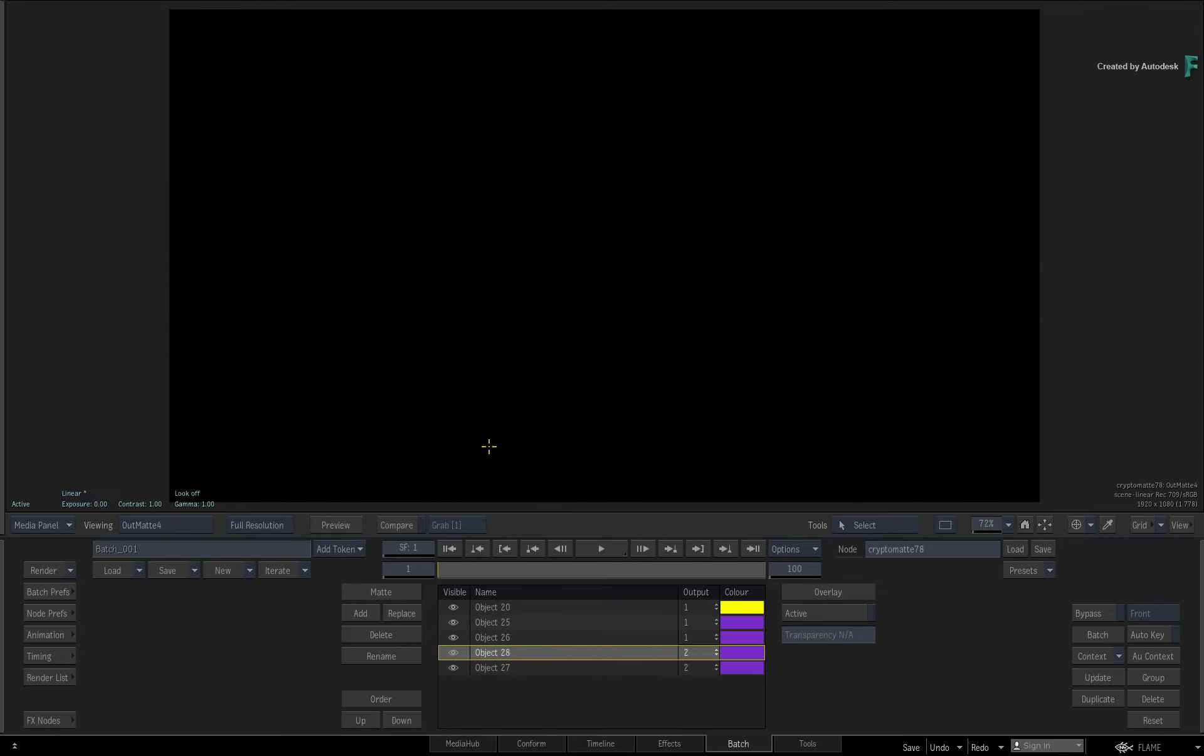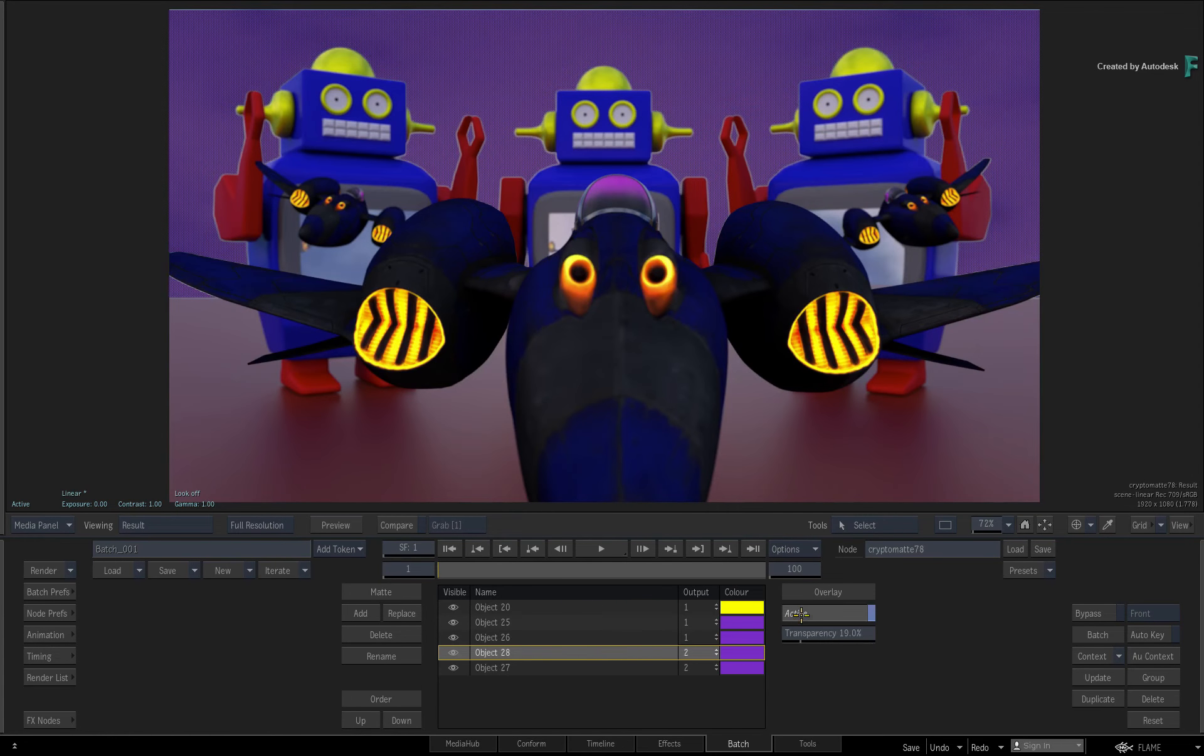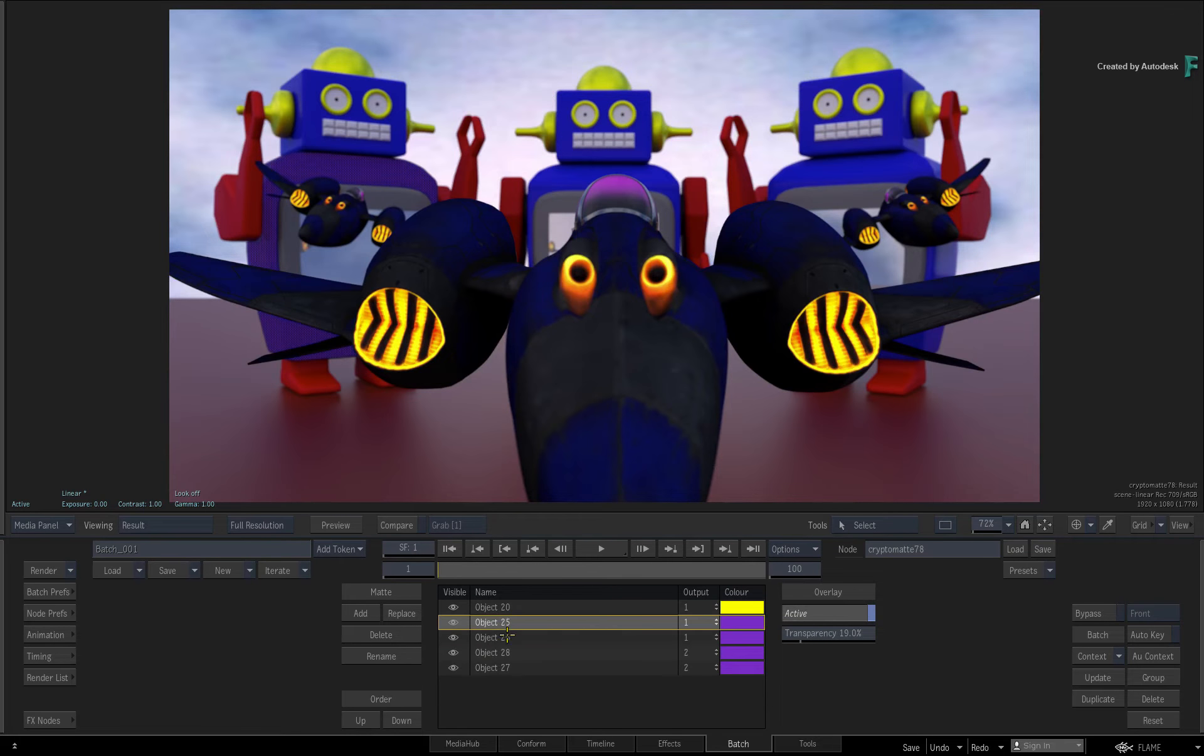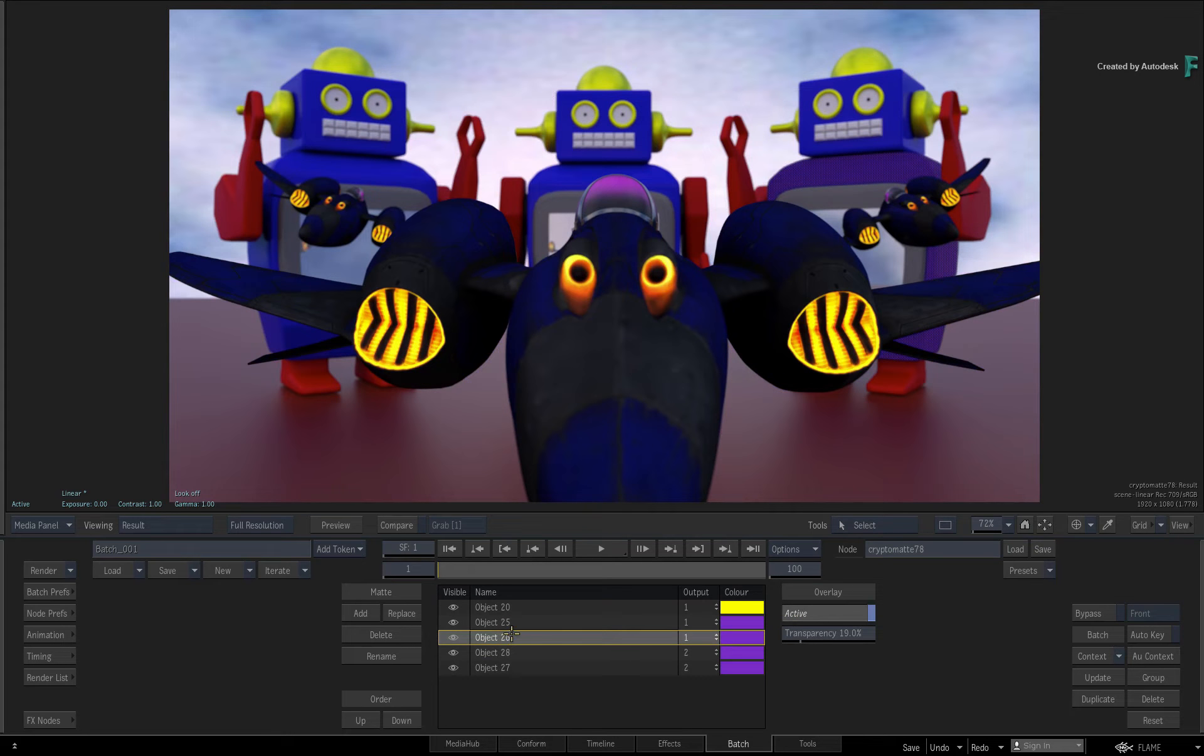So the CryptoMatte node takes all this extra data and allows you to create whatever mattes you need for any VFX or look development.